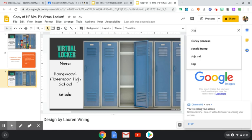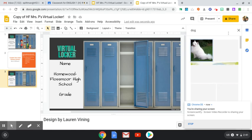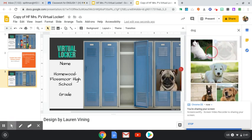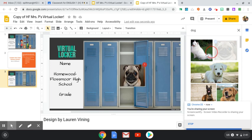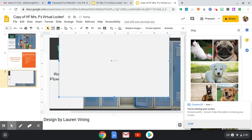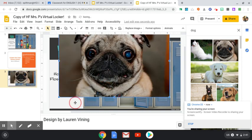So if you love dogs, you just type in the word dog. Look at all these cute little dogs and you can put a dog in your locker. So you just click insert and it will come onto the page.